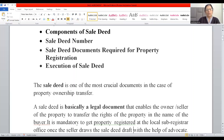The sale deed is one of the most crucial documents in the case of property ownership transfer. There are two parties involved — one is the buyer and the other is the seller. When immovable property has to be transferred from one person to another, a sale deed has to be drafted and executed.